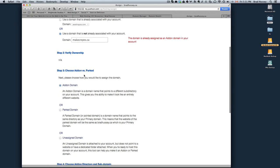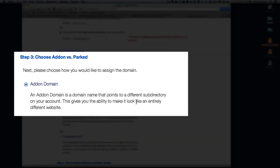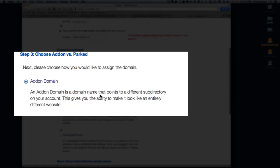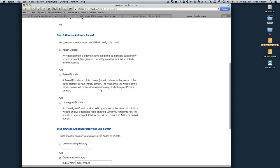And then step three, choose add-on versus parked. Add-on domain is a domain name that points to a different subdirectory on your account and gives you the ability to make it look like an entirely different website. This is what you want, this is exactly what you want to do. Essentially on your hosting account, you're going to have a directory that points to your website. When people type in yourwebsite.com, whatever it may be, JustHost will tell your browser to navigate to that subdirectory.